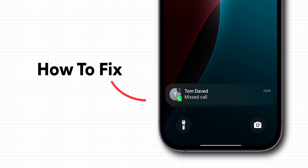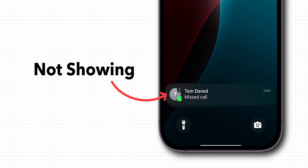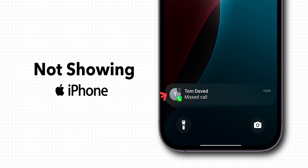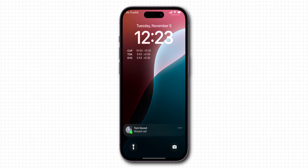How to fix missed calls not showing on iPhone. Here are the steps to troubleshoot this.